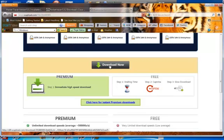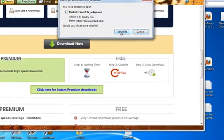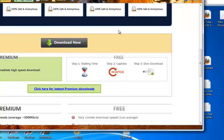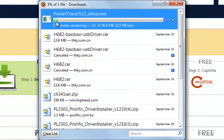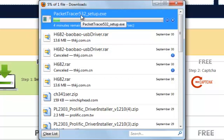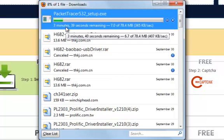Click 'Download Now.' You'll notice the name of the file is Packet Tracer — you're going to click on Save File. The page will start the download. Here we see that Packet Tracer version 5.3.2 is being downloaded. I'm going to pause the video until this is downloaded and we'll continue with the installation.